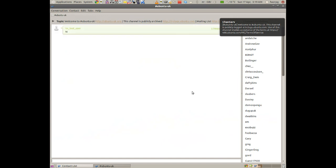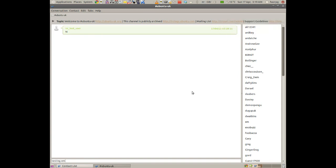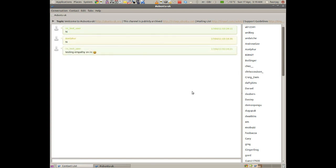Say hi to everyone. Hi testing empathy on IRC. And there we go. We have connected to the IRC network.